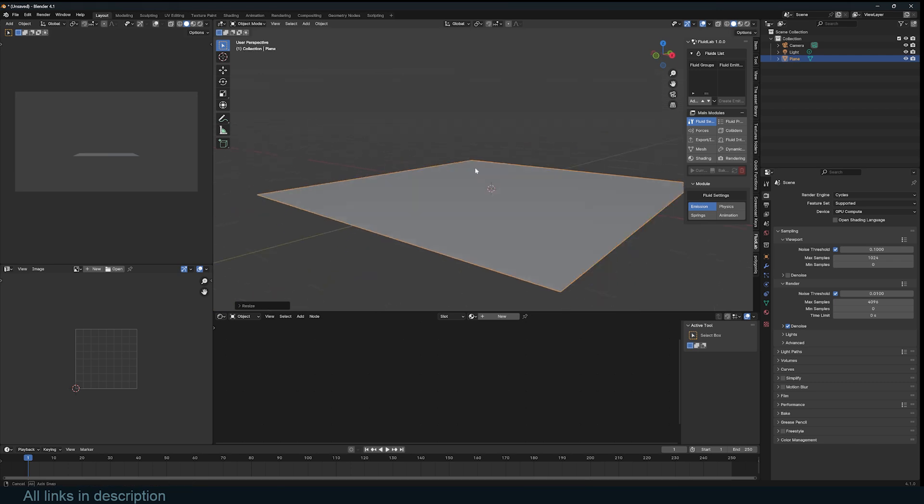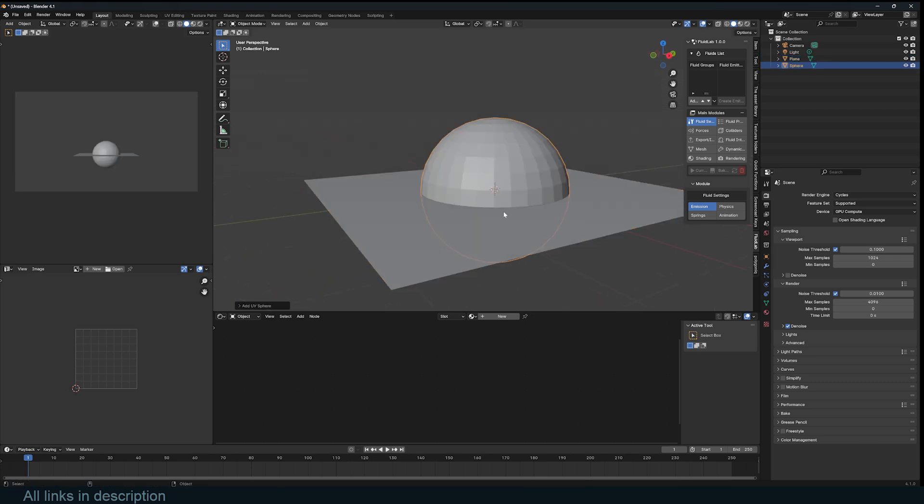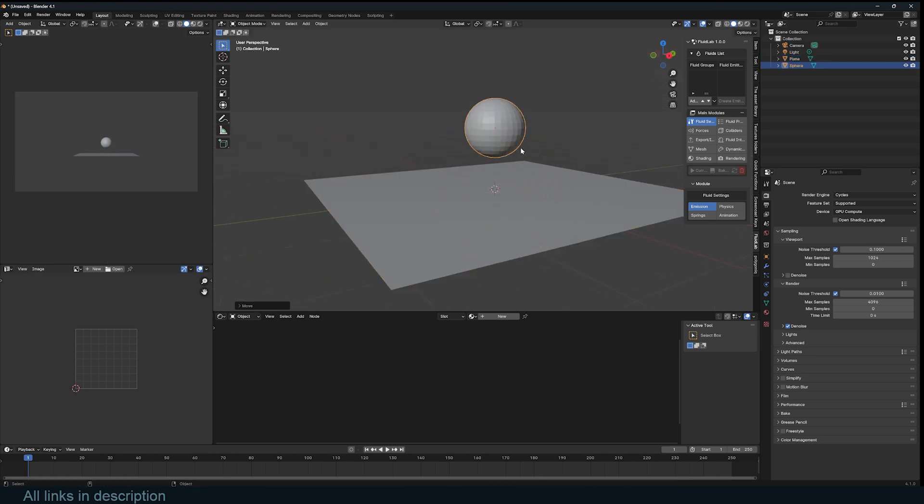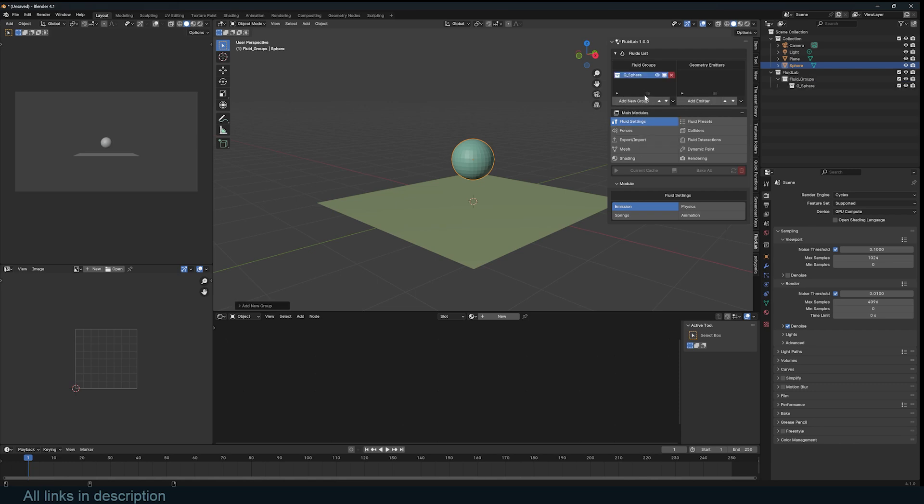So let's start. I'm just going to add a cube here and add a sphere and scale it down a bit. If you want this to be the fluid, first you need to create a fluid group. Just click on this and name it whatever you want. I'll call it sphere. Hit OK and now we have a fluid group.